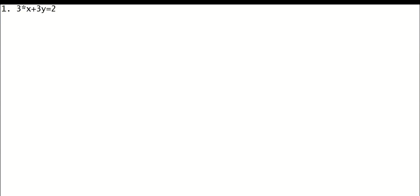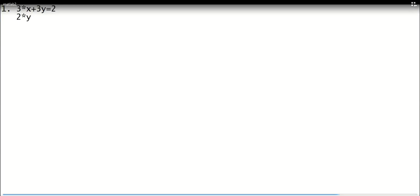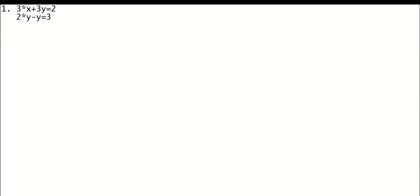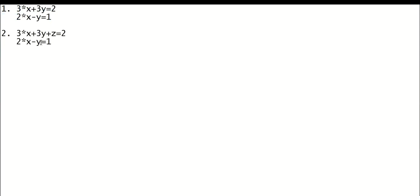How to solve this kind of system — this is the first problem. Let's move to the second one, in which I will take three variables. I am just making a problem for you: x plus y plus z, x minus 2z, x minus 3y plus z equals 8. These are two problems for you to solve using the system of linear equations method.